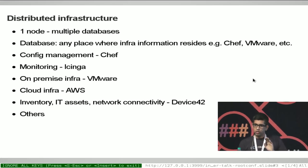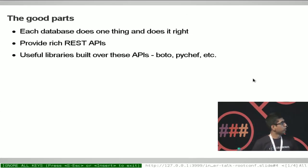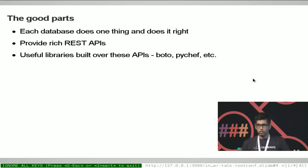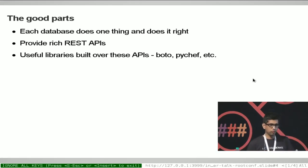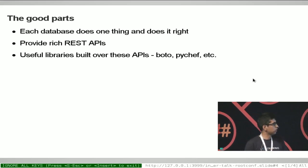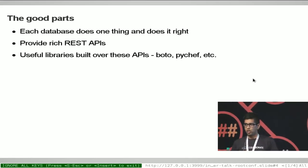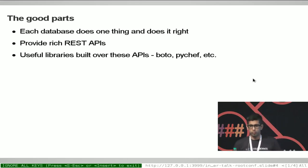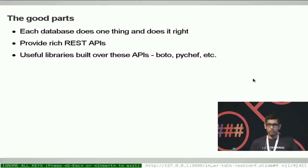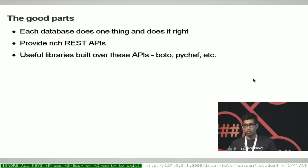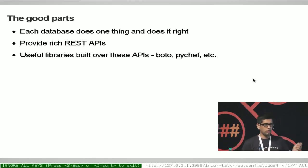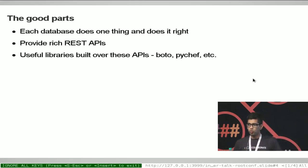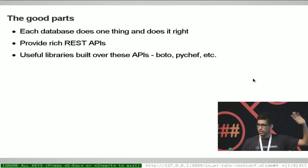Now if you have distributed infrastructure, there are very good parts about it. Each of these databases does one thing and does it well. Chef does not mess with Chinga, Chinga does not mess with VMware — they all do one thing really well. And all of these provide rich REST APIs for you to work with. When you have to provision a virtual machine, you don't need to go to the AWS console — you have your Boto scripts, your libraries which you can fire from the command line. And in the open source community there are really good projects like Boto and PyShare, which are libraries built over these APIs to give you a uniform, easy view to do things.